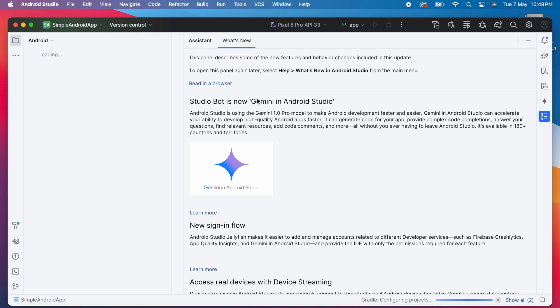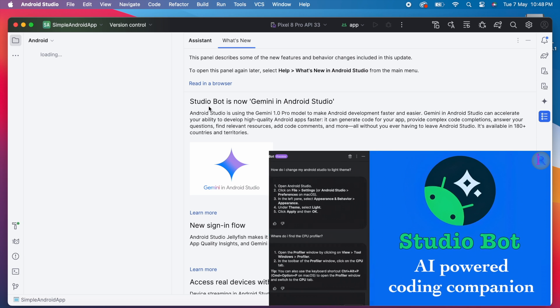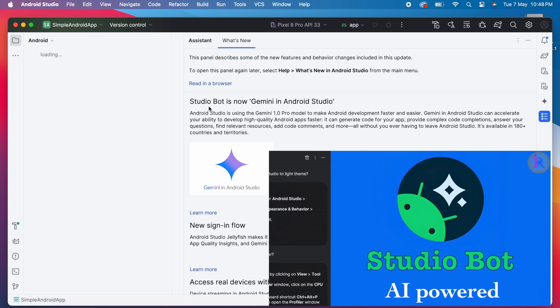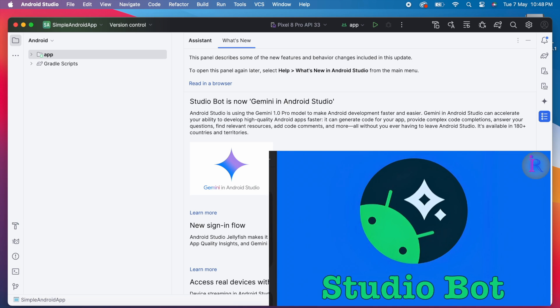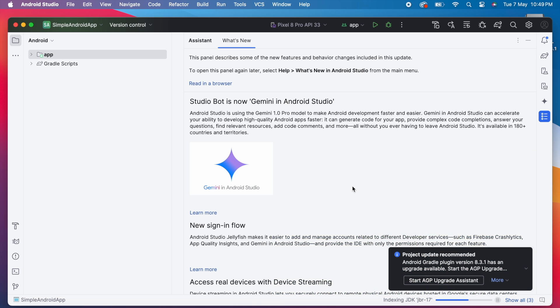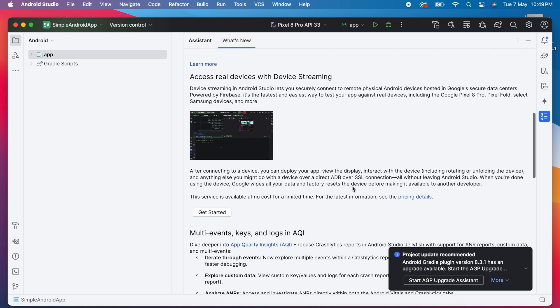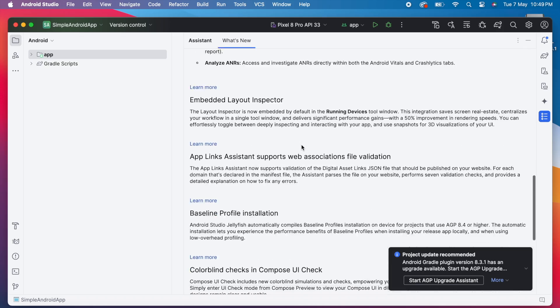StudioBot is now Gemini in Android Studio. To know more about this AI assistant, you can check my video on how to use StudioBot in Android Studio. I will give the link in the description box. And there are some more changes and issue fixes included in this release. You can check here.